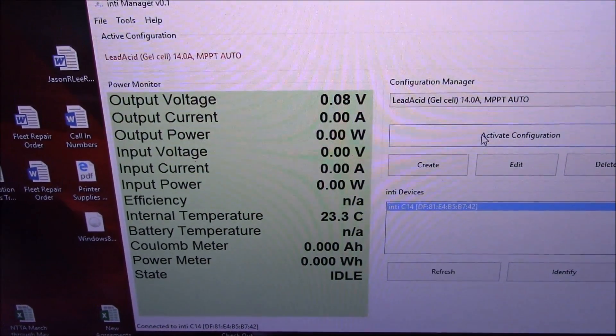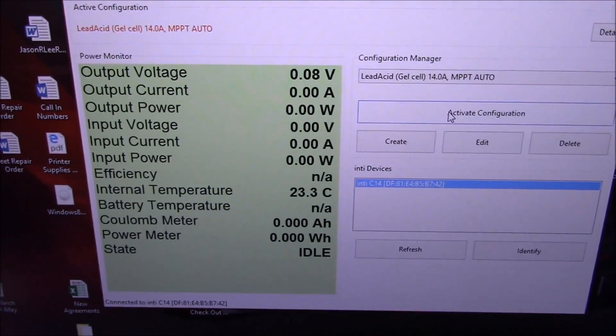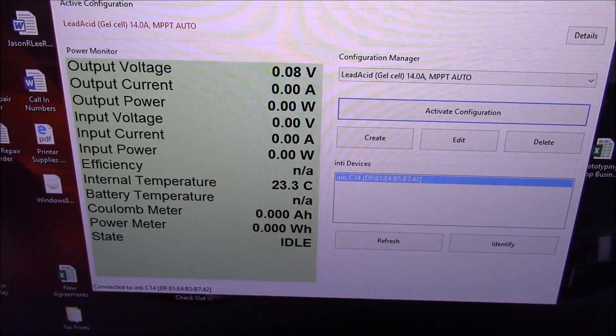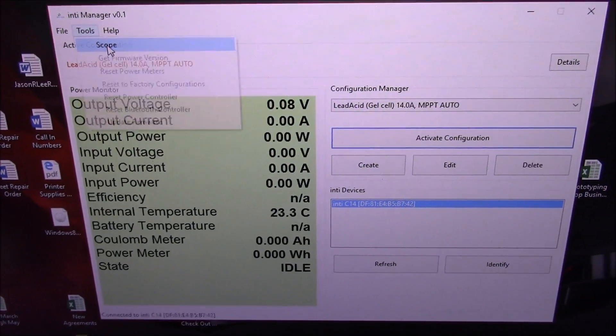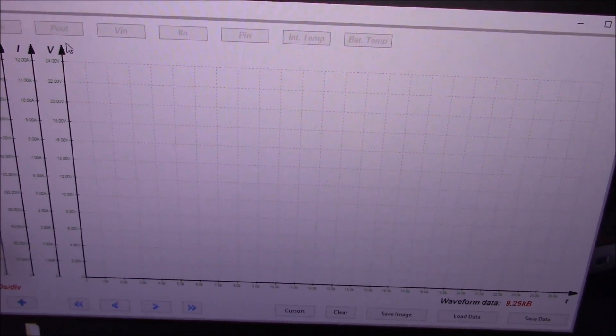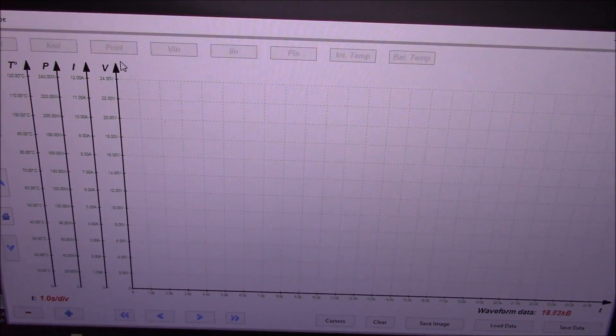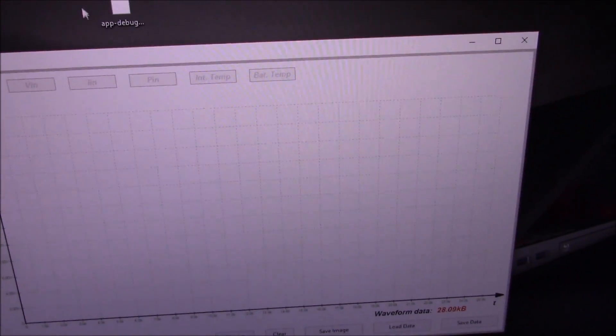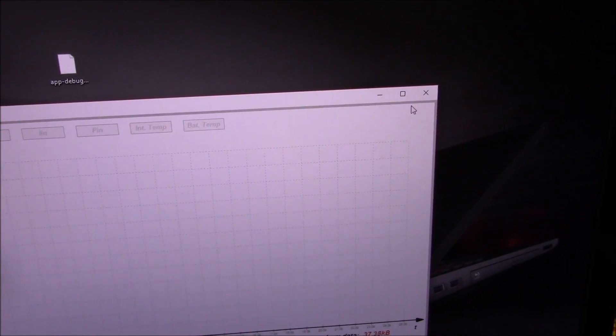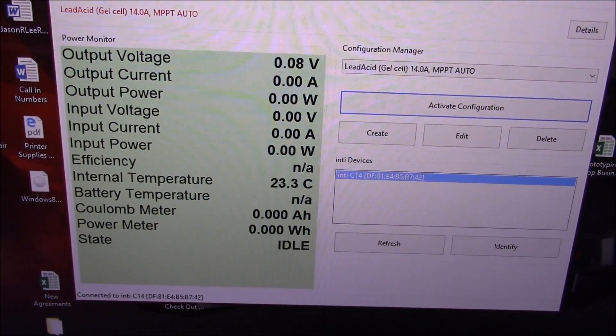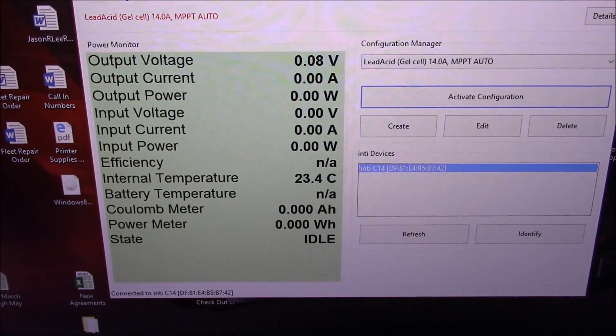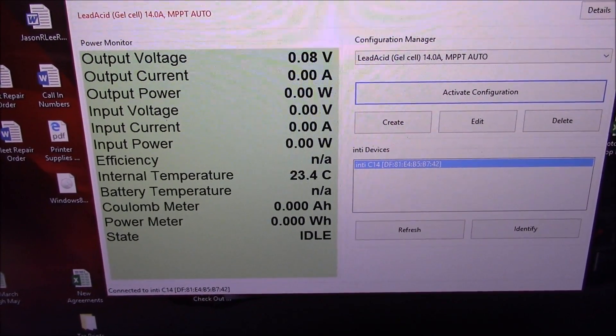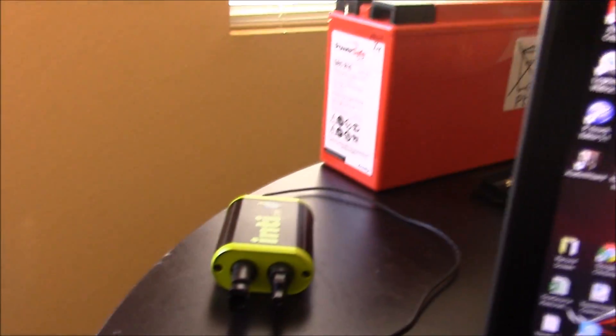We will connect the output side, these Anderson plugs, we'll connect that to the battery. Then we will see over here we'll be able to see the different specs of how this unit is performing. We'll also be able to pull up, it's got an oscilloscope feature, so we'll be able to see kind of the wave form and some of that information here too.